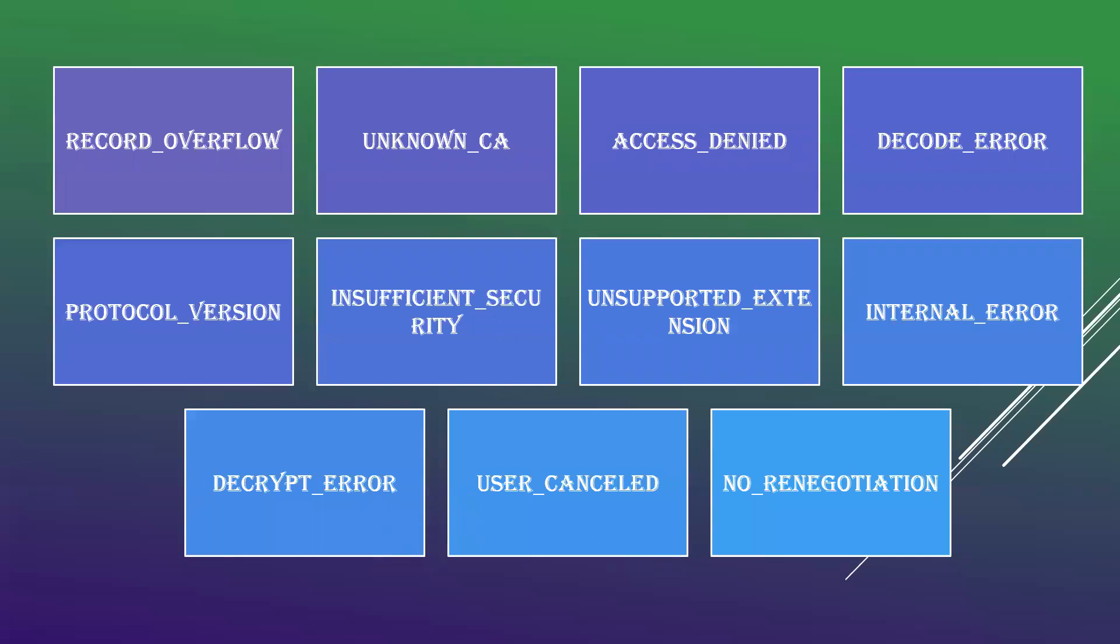In last video, we have seen about how TLS does MAC calculation using PRF, that is pseudo-random function and hash algorithm. In this video, we will be seeing about some alert codes that have been followed in TLS.